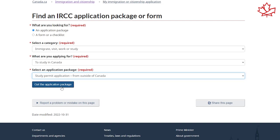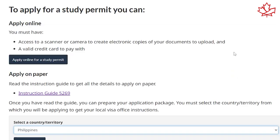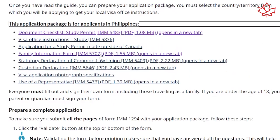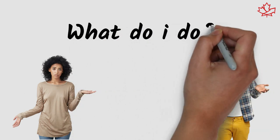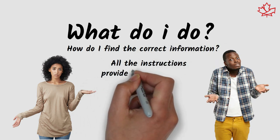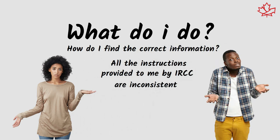However, the confusion continues once you open the country-specific application package, as the IMM 5707 consistently appears to be the required family information form regardless of the country. So at this point you're probably just really confused — what do I do? How do I find the correct information? All the instructions provided by IRCC are inconsistent, and the different documents provide different information.